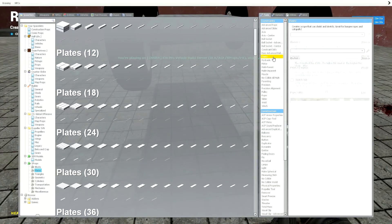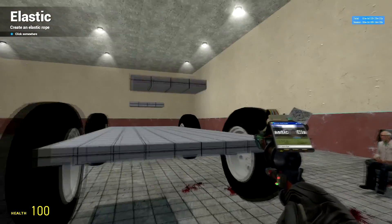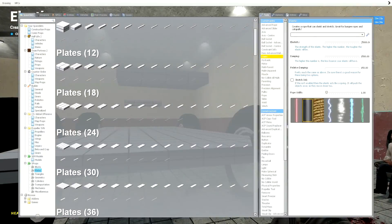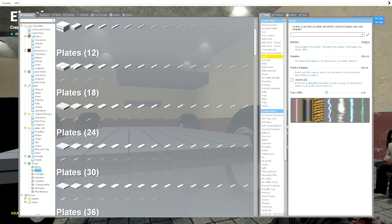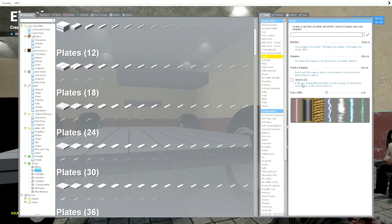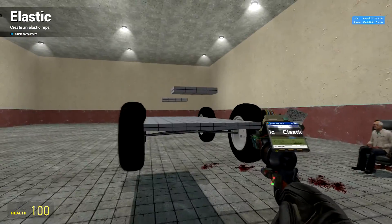I'm going to place some elastics. You want your elasticity to be 25,000. Dampening, 1500. And relative dampening, 150. Make sure stretch only is not ticked. Width whatever you want.